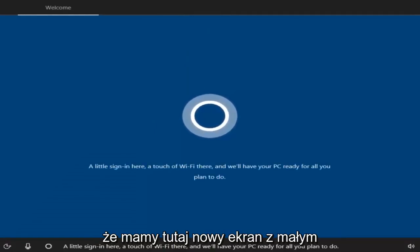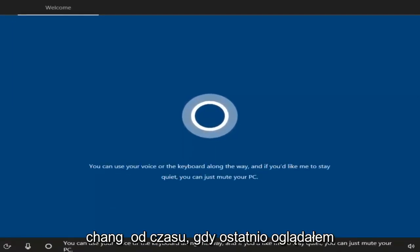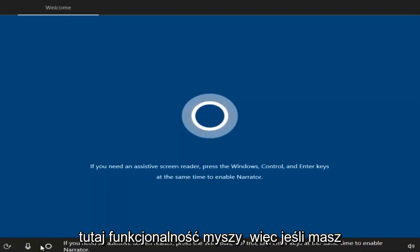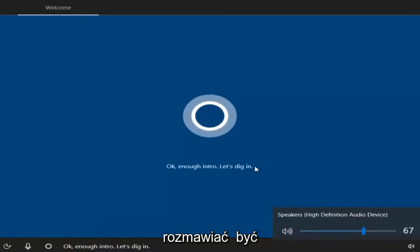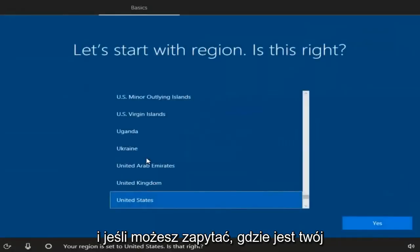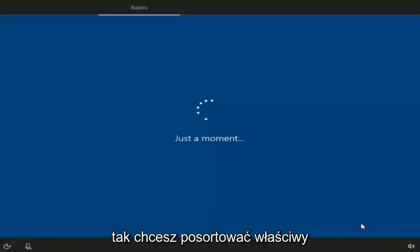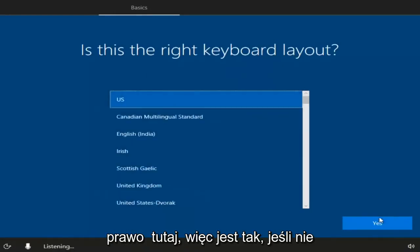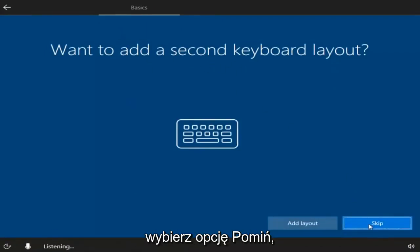We have a new screen here — a sign-in screen — and you can see this screen has changed since the last time I went through this. We have mouse functionality here. If you had the speaker enabled, you could turn it off by clicking on the speaker icon. It's going to ask you where your region is. Once you've selected your region, select Yes. Then select the right keyboard layout, scroll through, and select Yes. If you don't want to add a second keyboard layout, just select the Skip option.